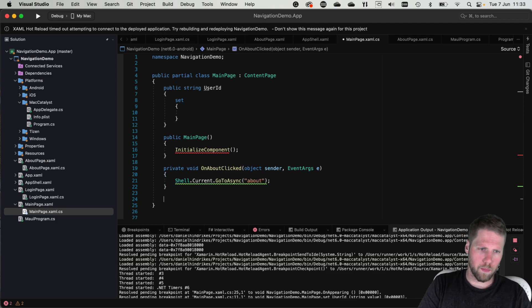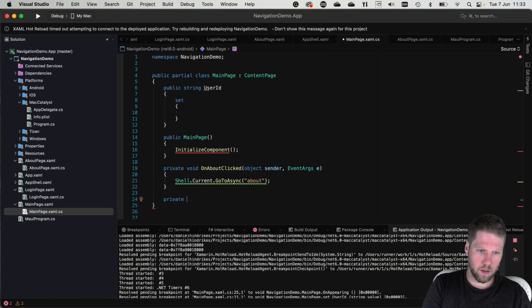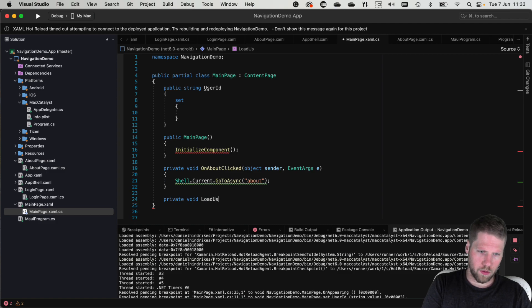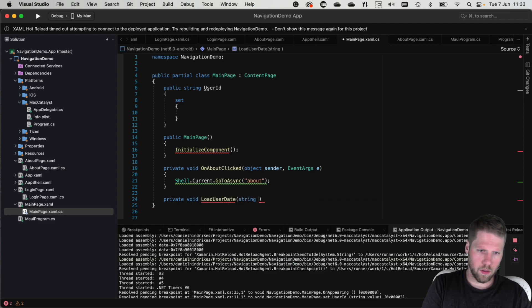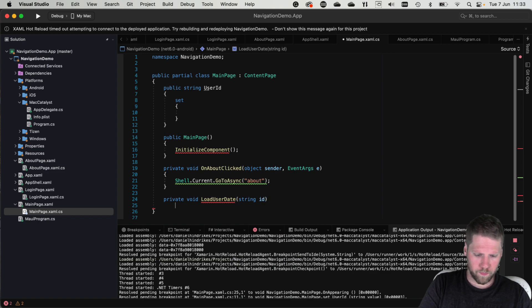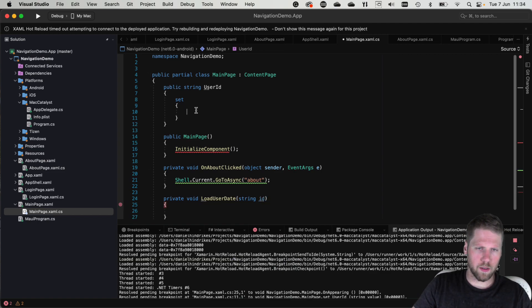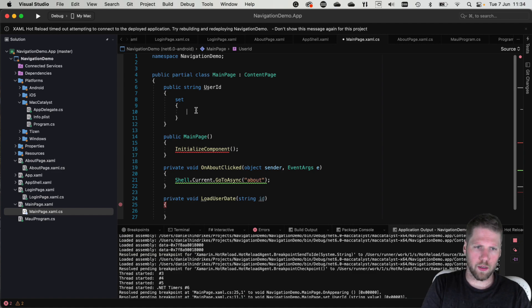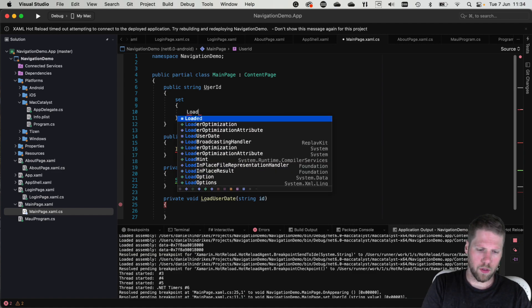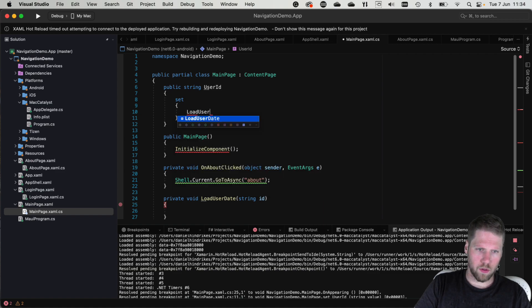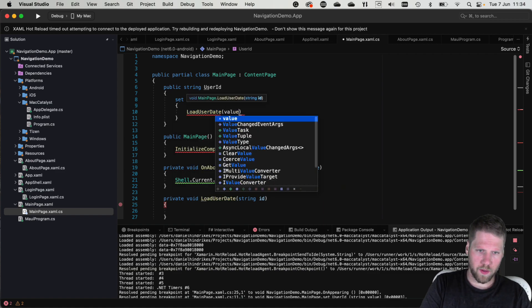And in this set method we can write code for what should happen when this property is set. Like for example we can add a method private void load user data and then we pass the id. And then we can set a breakpoint here for later use. And in the set method here we can now call the load user data and pass the value.